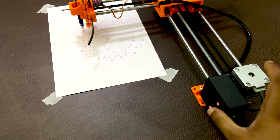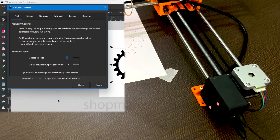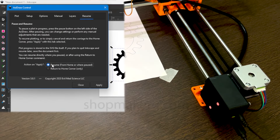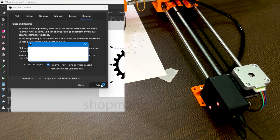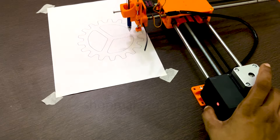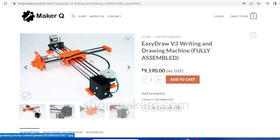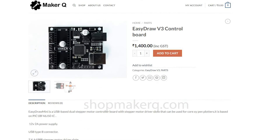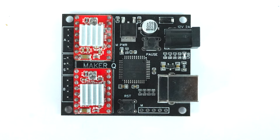In this video I'm going to show you how to install and use the software for the Isidraw v3. This software will only be supported on Isidraw v3 with the Isidraw control board.